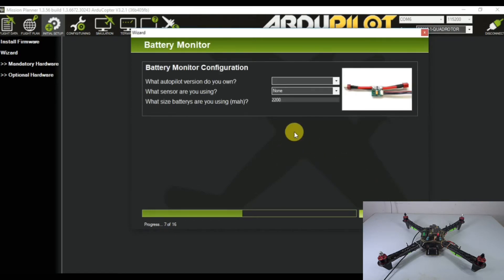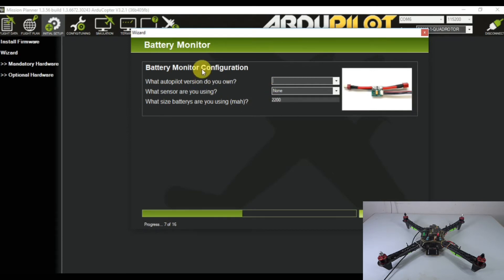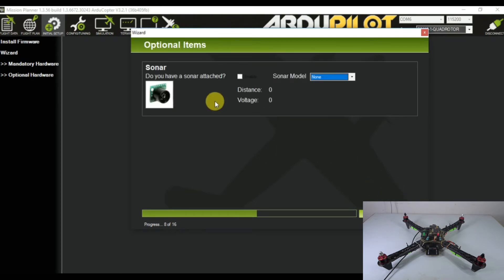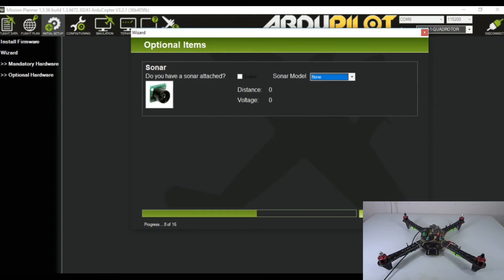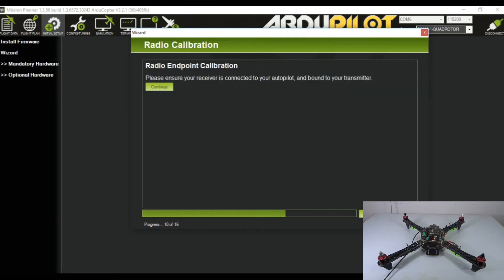It will tell you that the offsets are set - click OK then click next. Now it's the battery monitor configuration. Currently we're not using the battery monitor so we'll skip it.